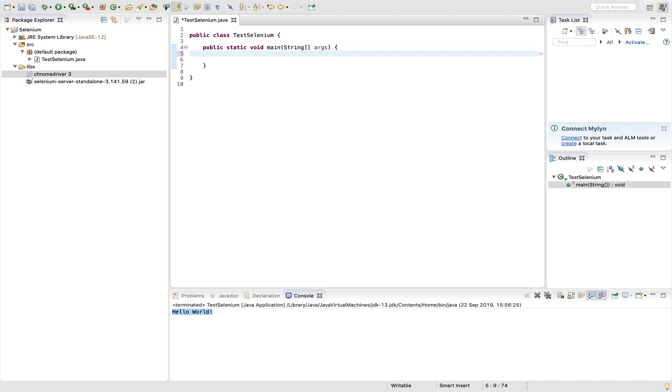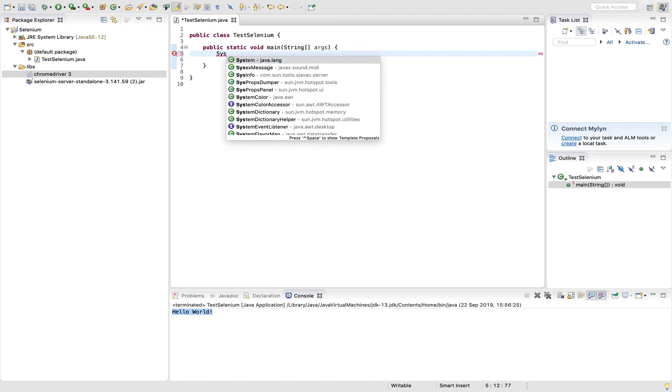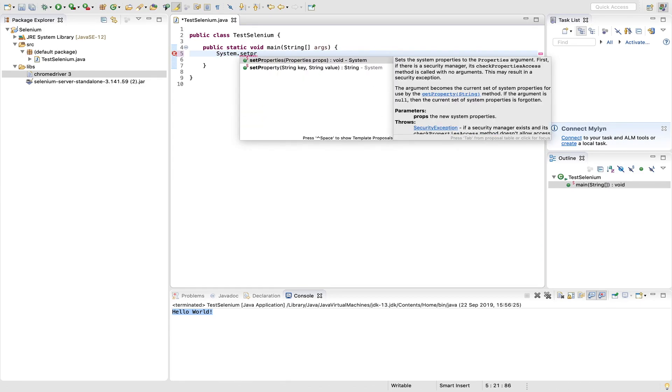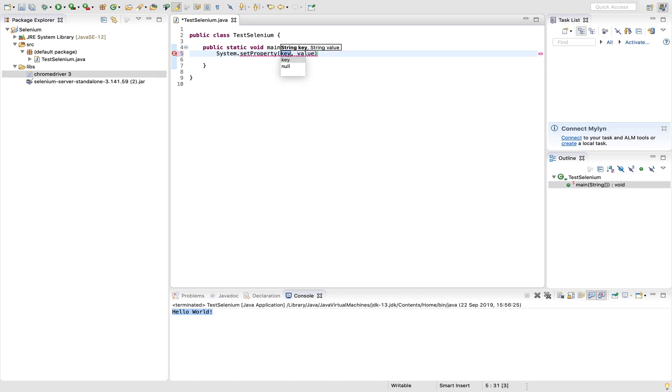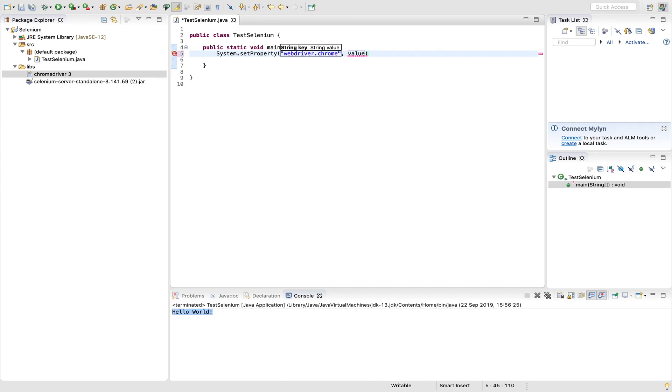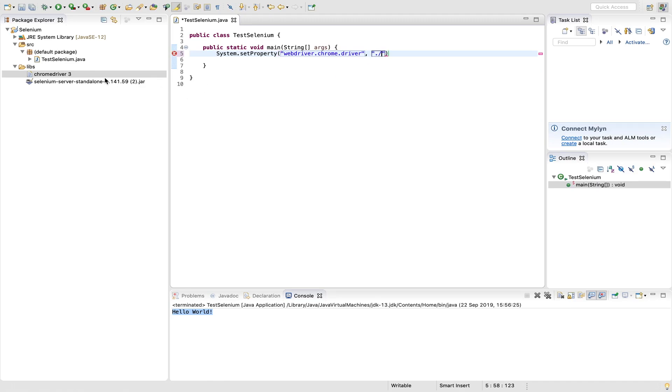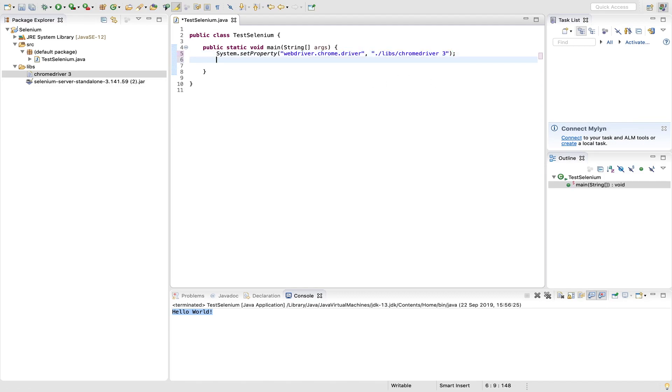Yeah, first we have to set the chrome driver path. So system dot set property. Here the next second one, here you need to mention the chrome key value, chrome driver key value: web driver dot chrome dot driver. And then here you need to give the path. So dot slash and then libs slash chrome driver.